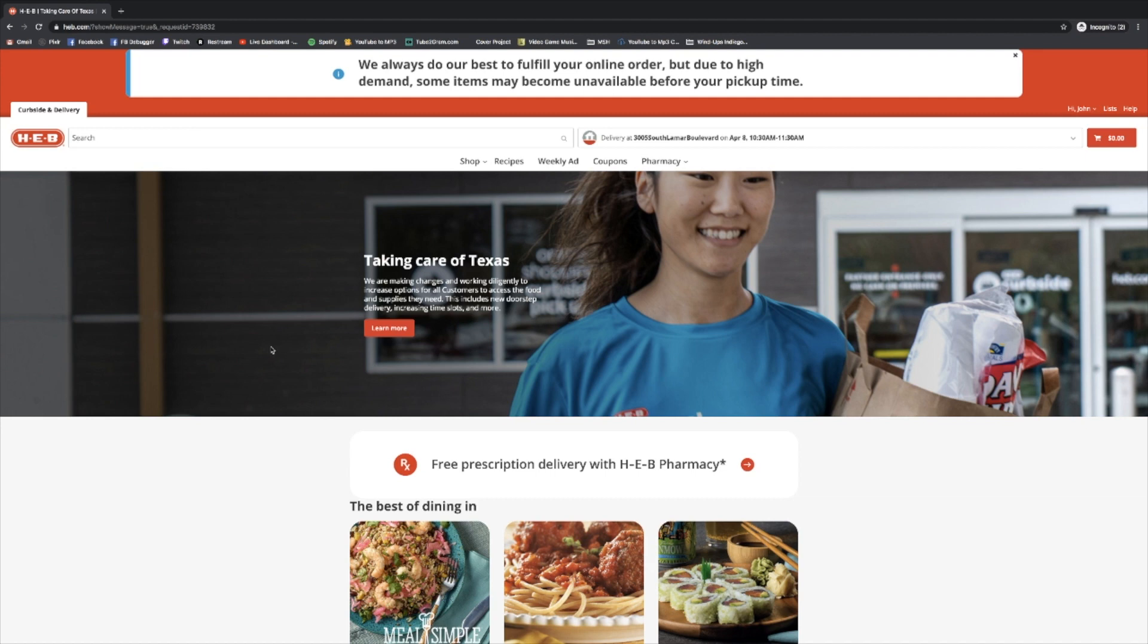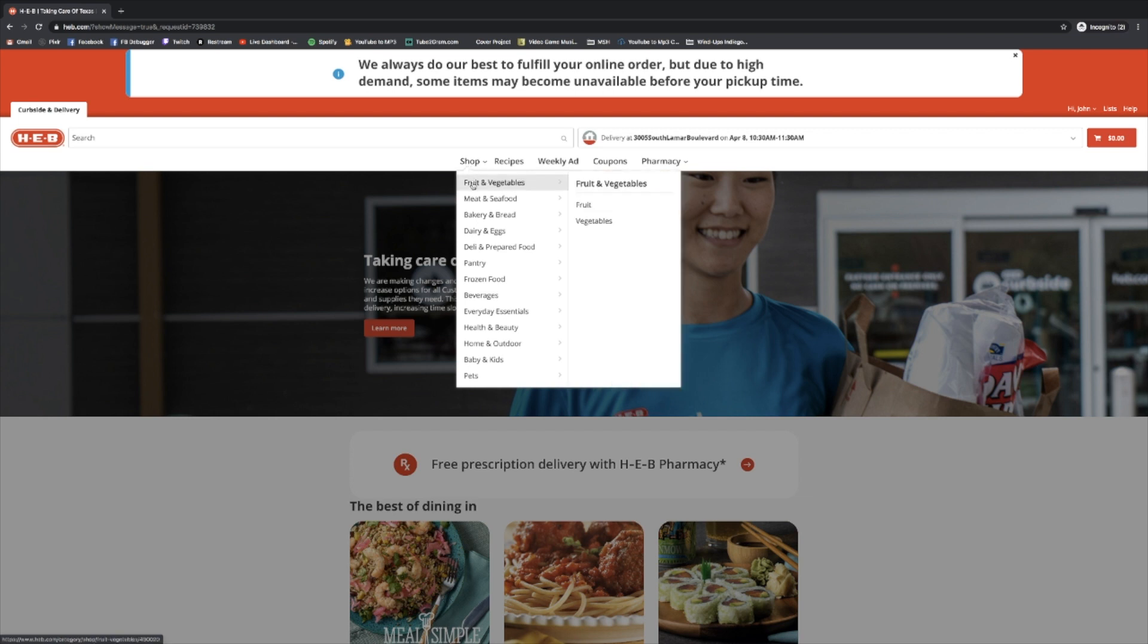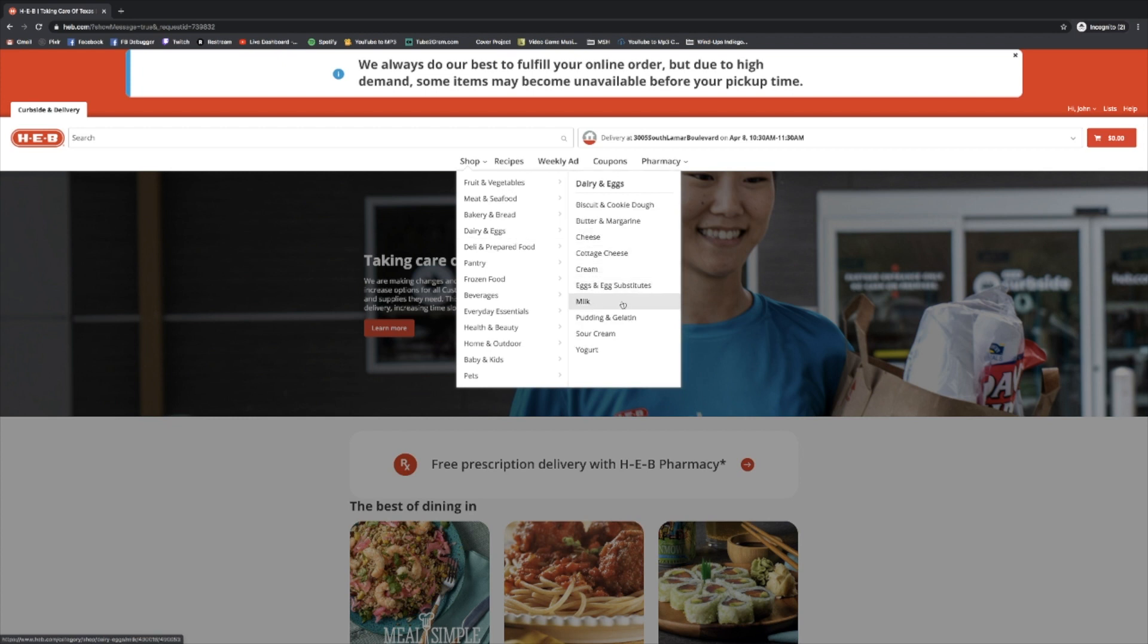There's three ways that you can do this shopping. One is with the shop button right here in the middle. You can hover over this without clicking and then you can continue to hover over any of these different areas. Say we know we're looking for some milk, we can hover on down to dairy and eggs, we can come over here to milk and then we can click.